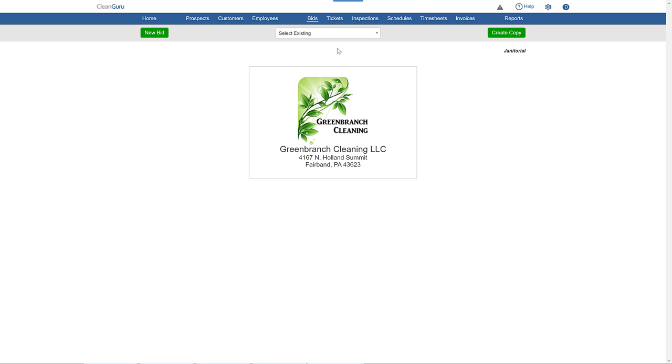It can be convenient to create a copy of an existing bid when you're keeping much of the information the same while making a new version showing changes to things like frequency, tasks, or size of the job.